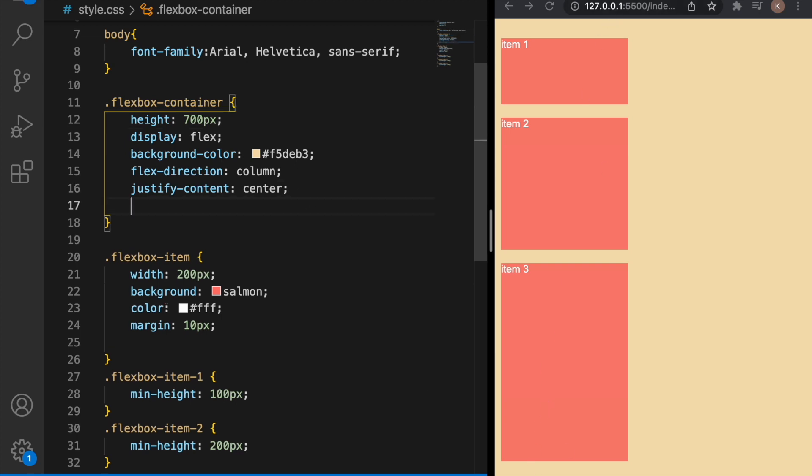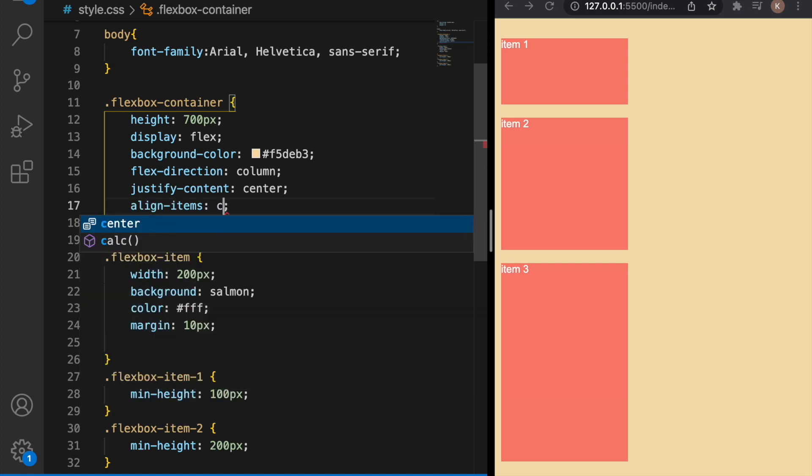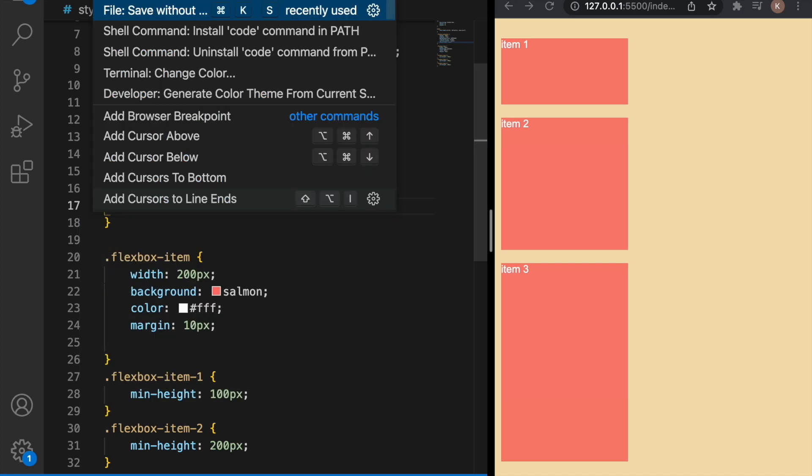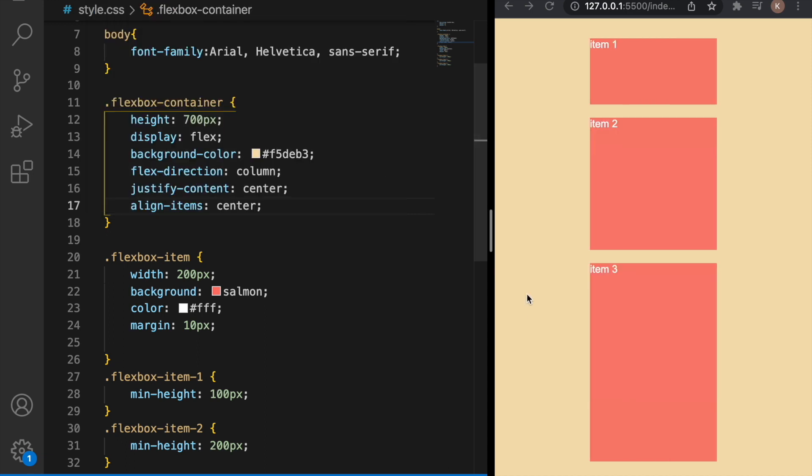But we also can use align-items center and now the items are all centered on the browser.